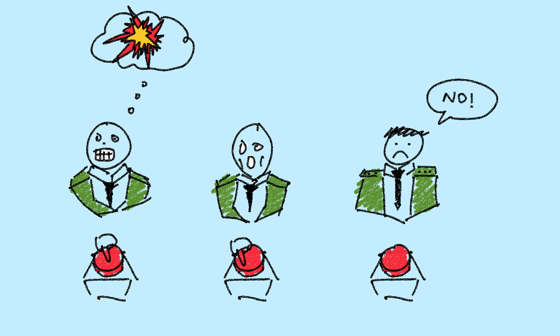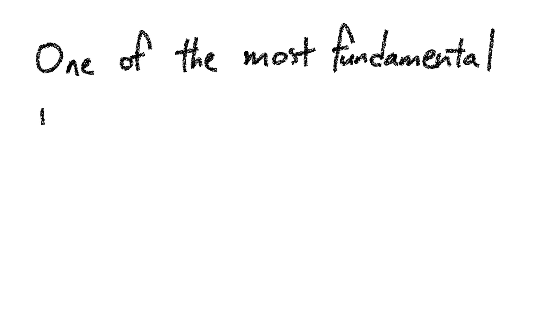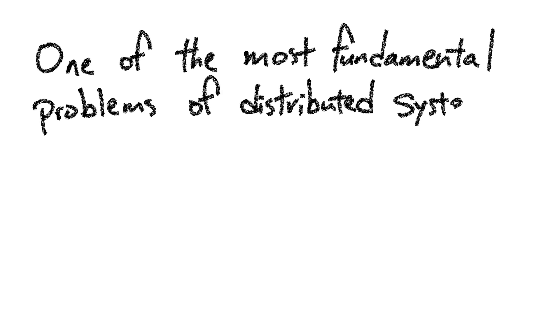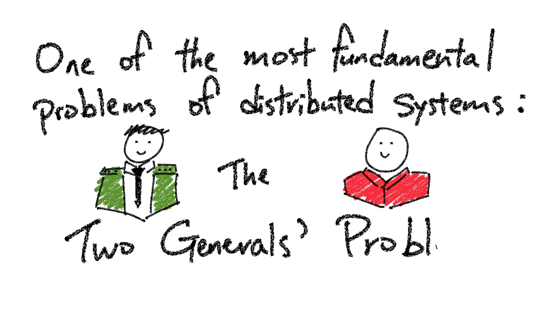What he did not know at the time was that he was trying to solve one of the most fundamental problems of distributed systems. The Two Generals Problem.